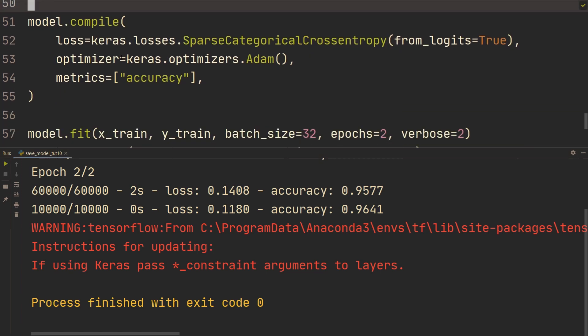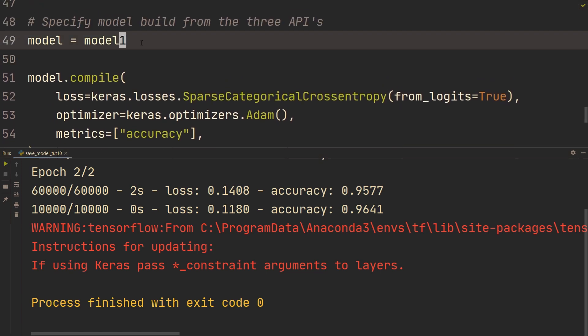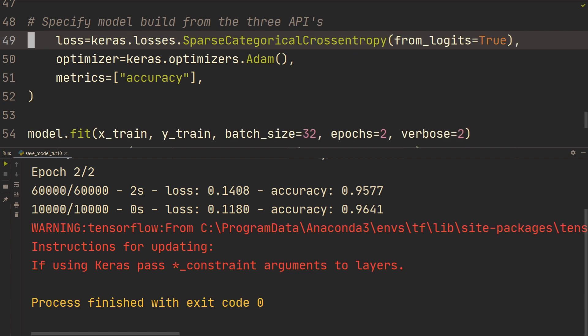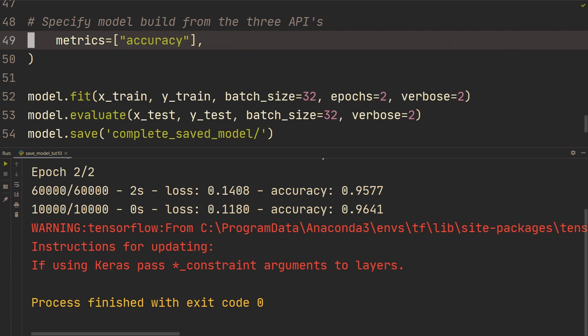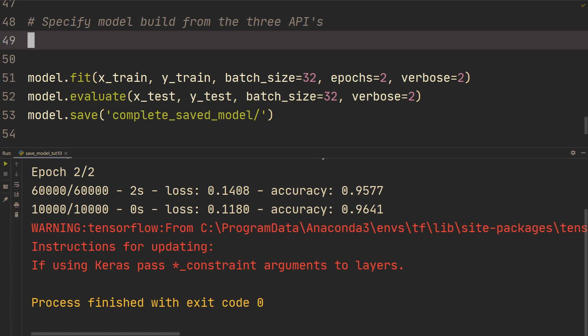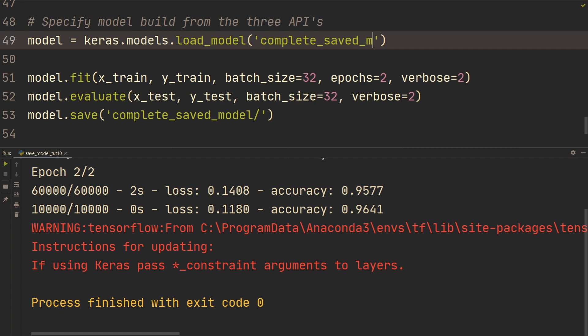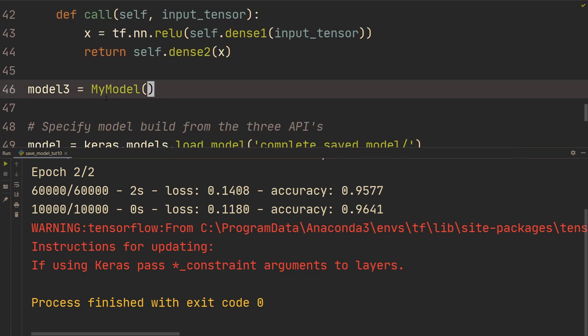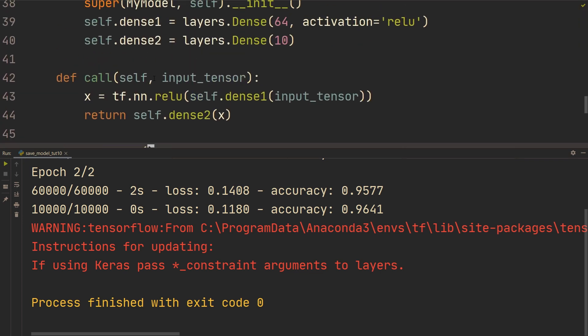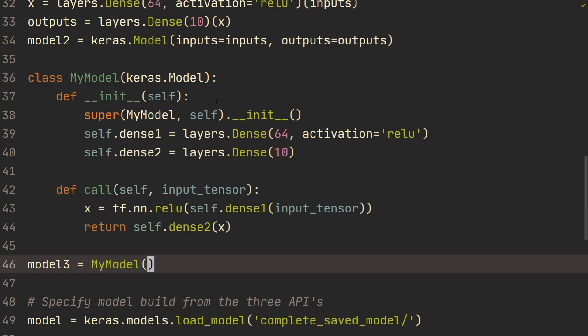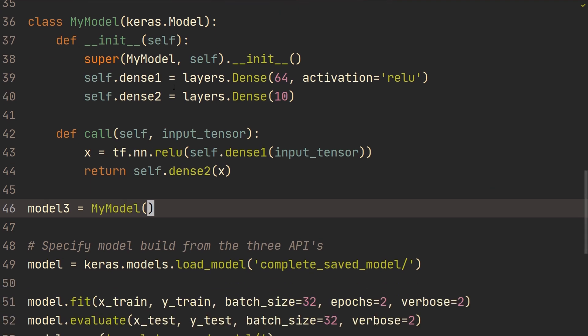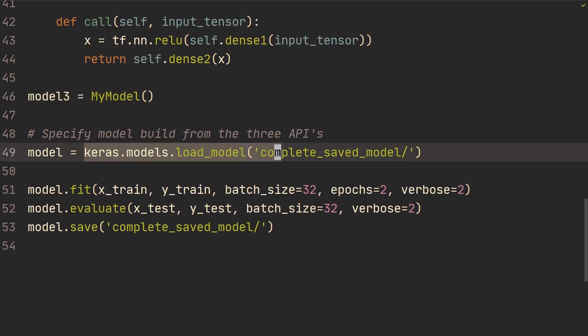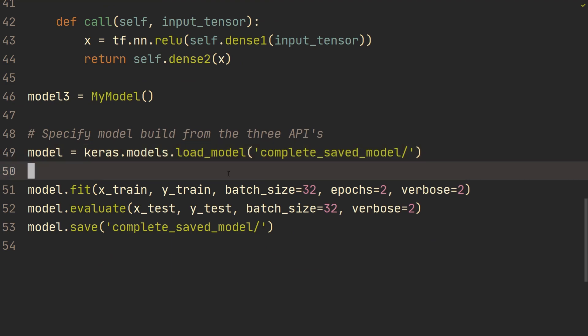Now what you're going to do is you can actually remove this entirely. So you can remove the model.compile, and you can specify just model equals keras.models.load_model. And then we're just going to specify that directory, complete saved model. All right, so that's going to load the entire architecture. So what you could also do here is that you could remove the code for the model that you're now loading from. And that's going to be also done inside of this load model. And then it's going to also load the training configuration, so the model.compile. That's why we could remove that part.